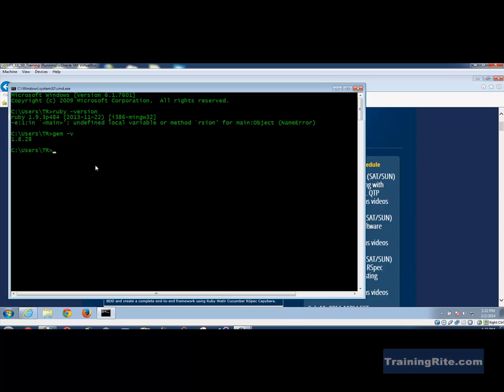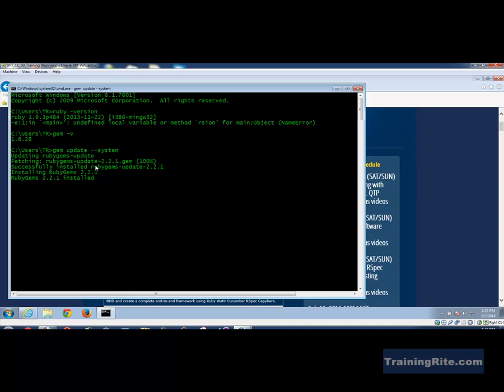So if you need to basically update your system, update the gems on your system, you could do a gem update --system and that basically would go and update it with the current version. So as you can see it is installing Ruby gems 2.2.1 and that is the latest version of the Ruby gems and when we tested it was 1.8.28.